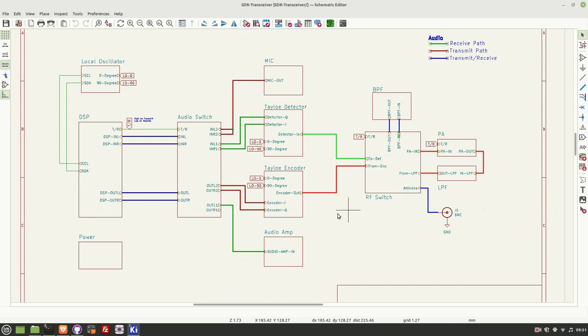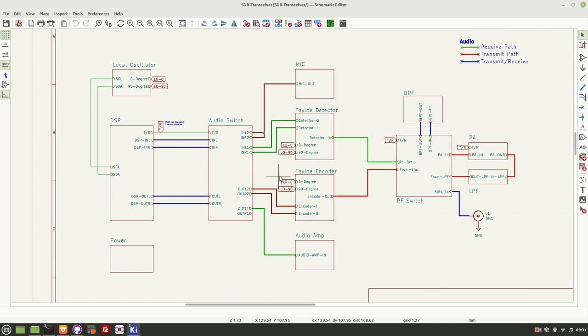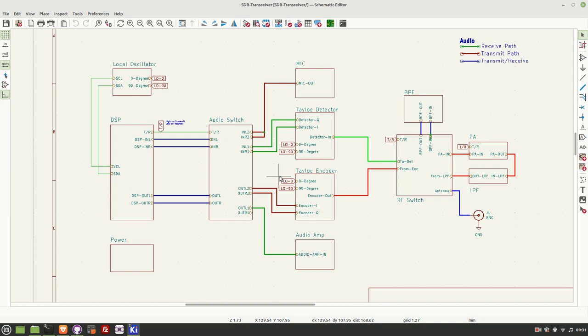As I mentioned in my transmitter video, I want to now move on to a full transceiver as my next project. So let's have a quick look at the block diagram that I've created for that transceiver.